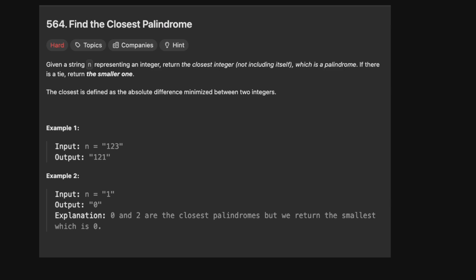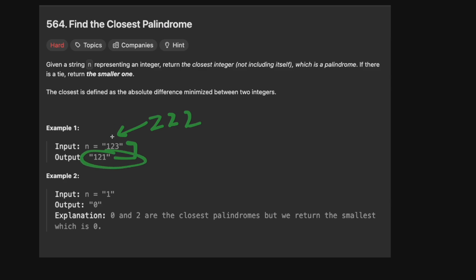Let's look at an example. We have 123, and obviously the next closest palindrome is 121. We could also have something like 222, but the difference between 222 and 123 is much larger than between 121 and 123. So we prefer 121.